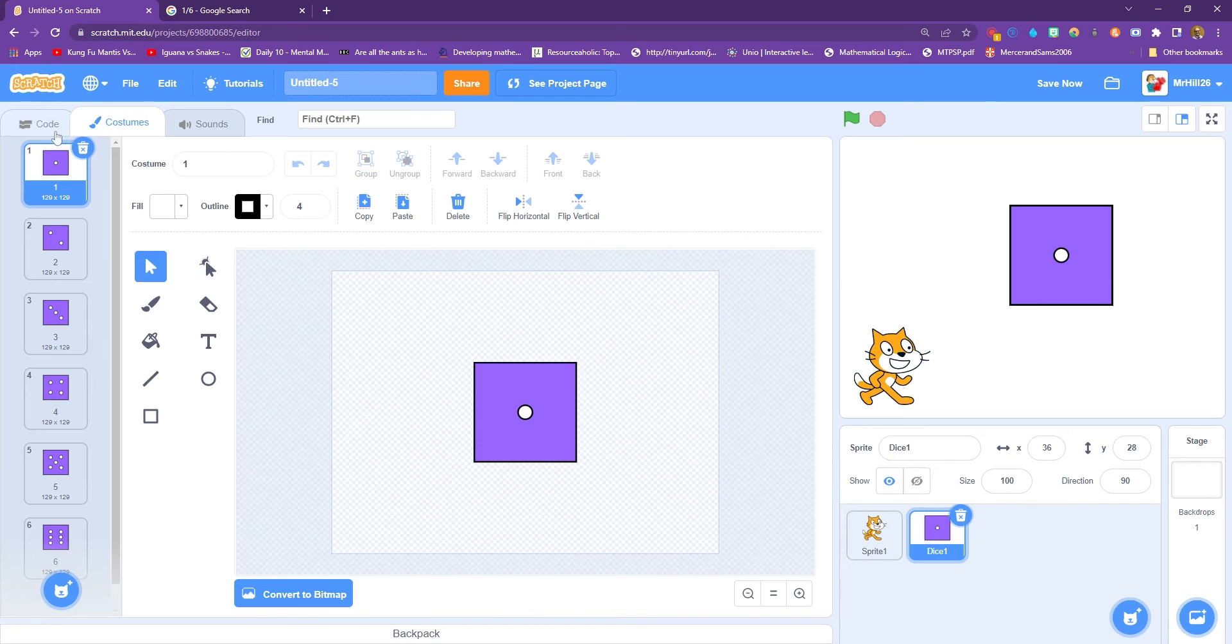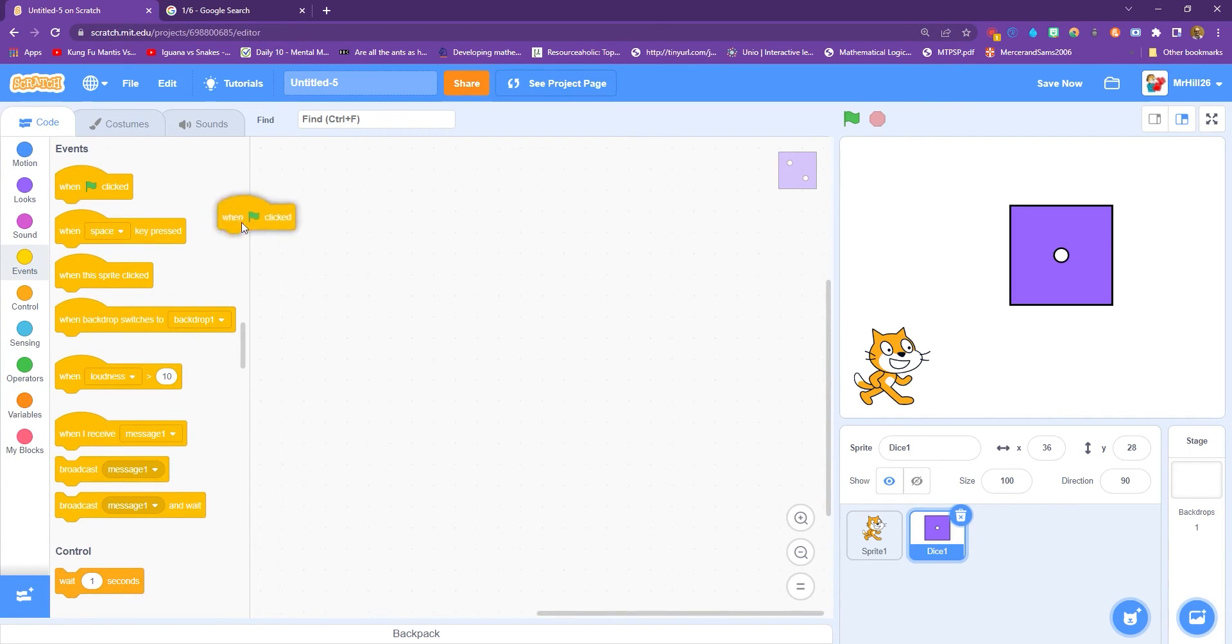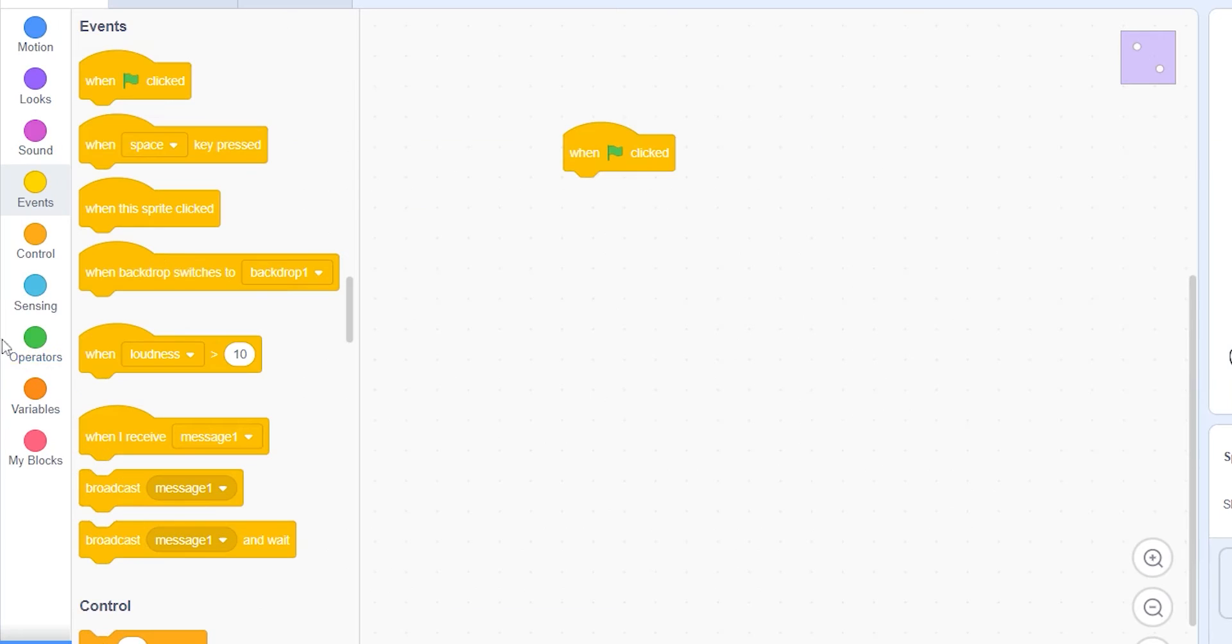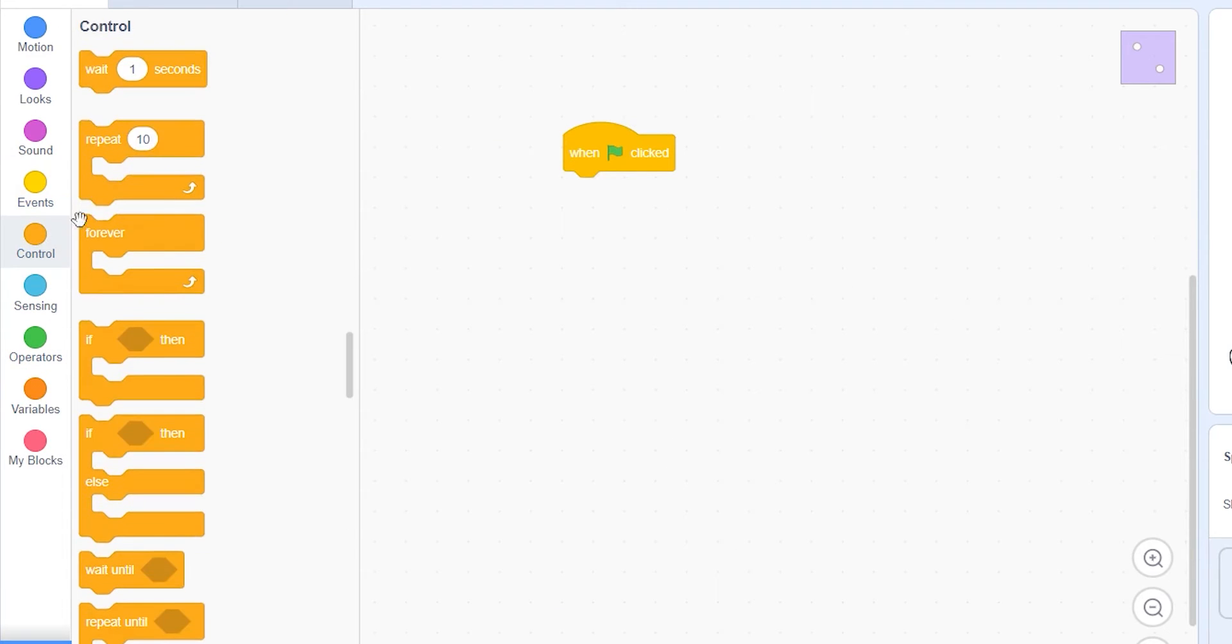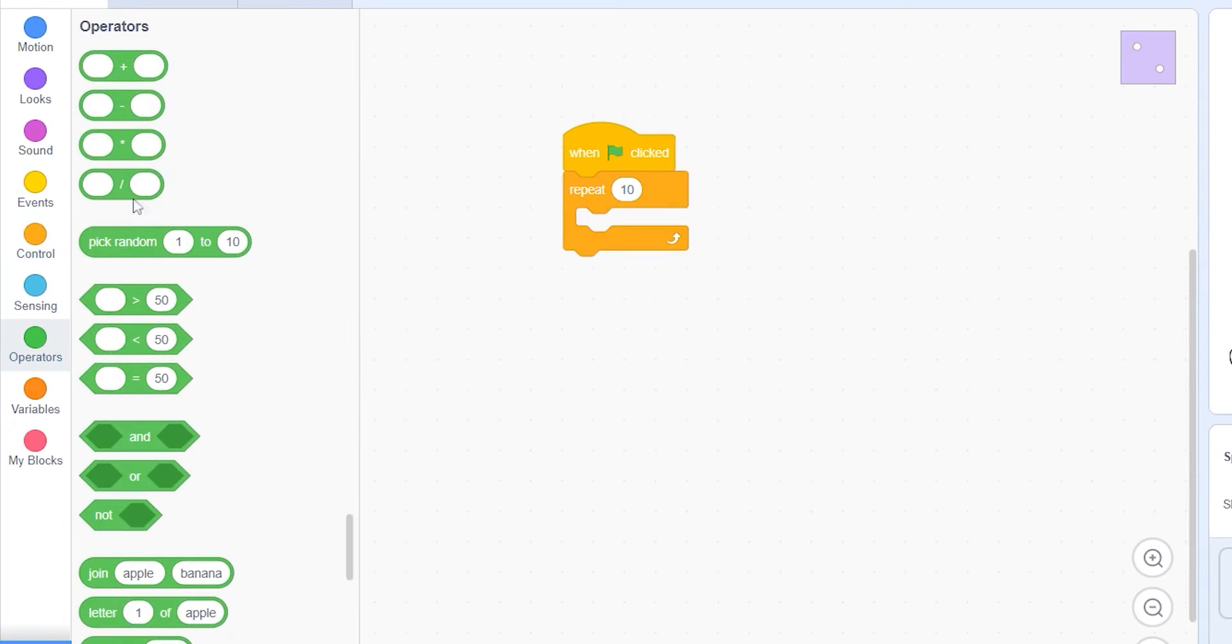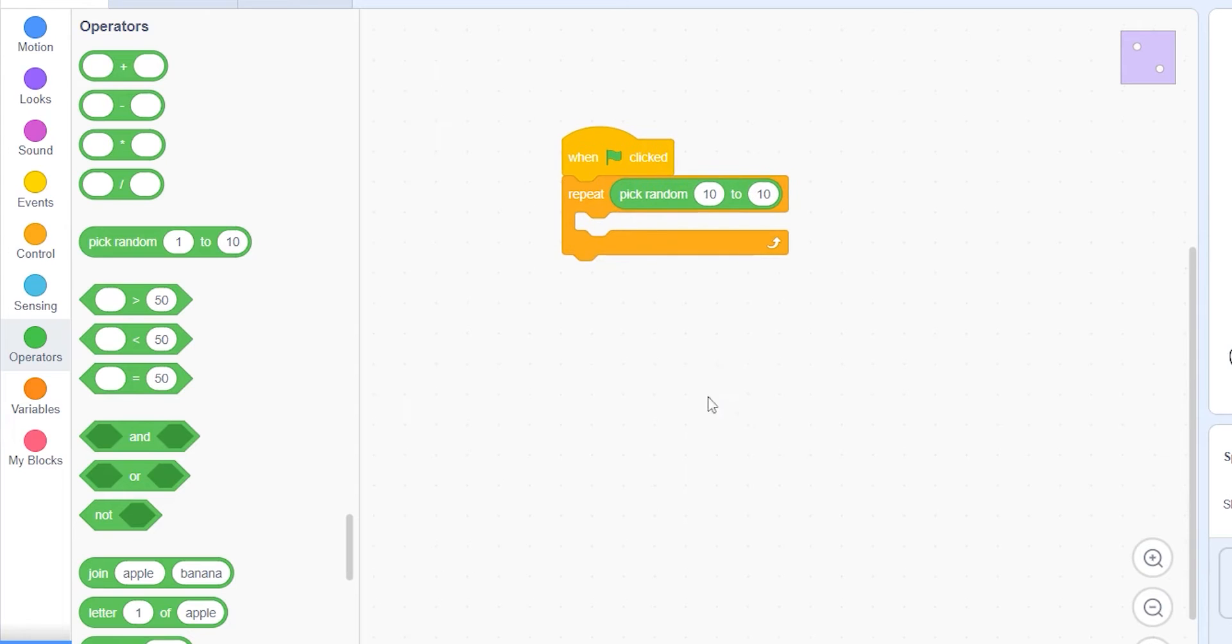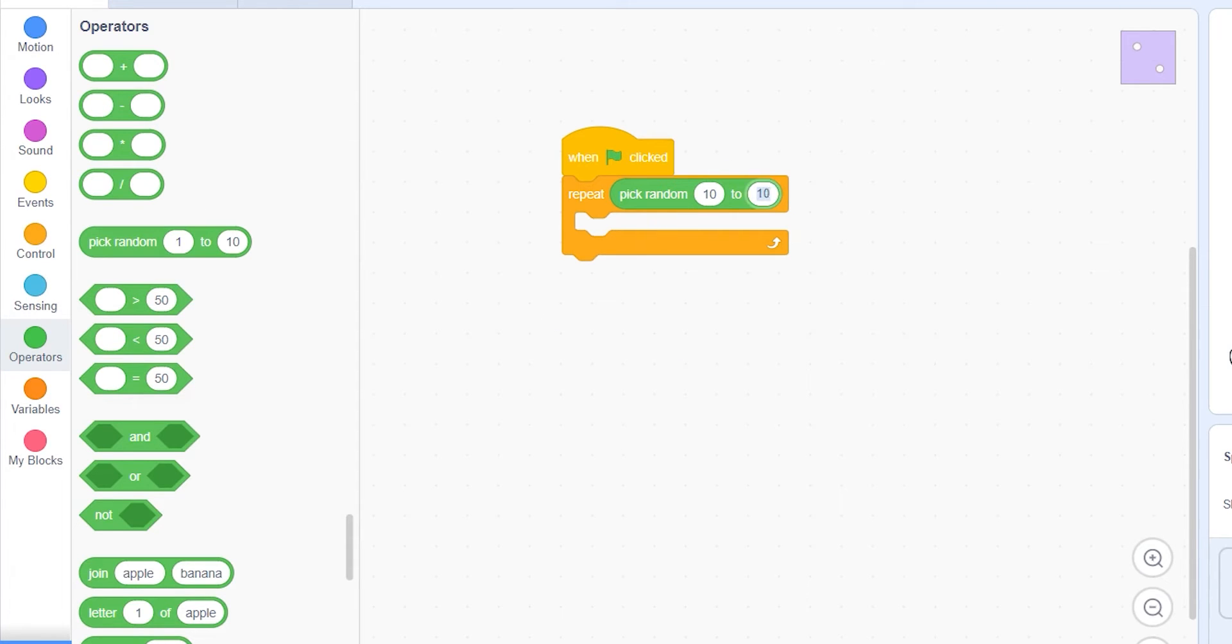And we're going to head over to code, and we're going to make this choose a random costume. There's a few different ways of doing this, but we're going to do it a fairly simple way. We're going to get a when flag clicked for now, and we're going to do a repeat. So we go to controls and repeat, and we're going to get a random pick, random, 10 to 20. So this means we don't know how many times it's going to repeat this, which is going to allow us to have that random effect.